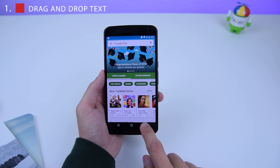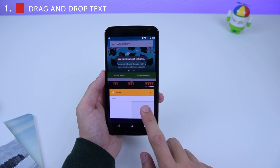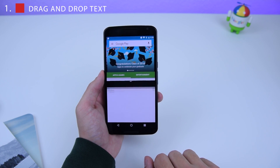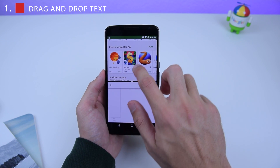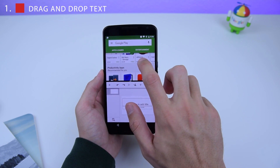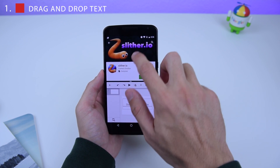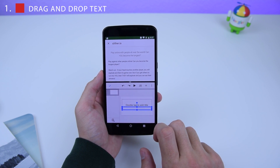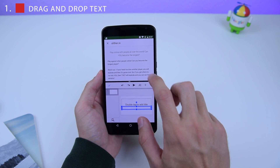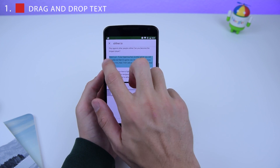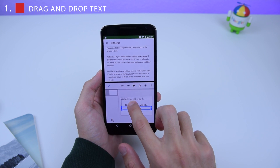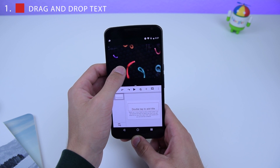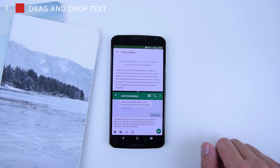I'm going to open up the Google Play Store, open up multi-window, and go into Google Slides. We're going to make a new presentation. Let's say I want to open up Slither.io — open that up, go into Read More, and double tap to add a subtitle. I'm going to highlight some text and drag it and drop it into my presentation. I haven't been able to drag and drop images currently, but that's how you drag and drop text from multi-window.